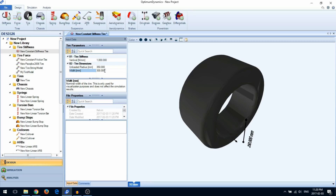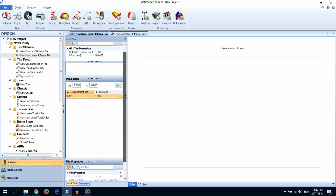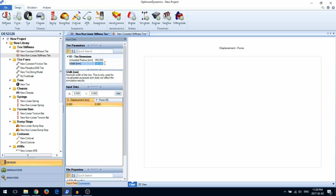You can also represent nonlinear stiffnesses with the nonlinear stiffness tire. Again, enter the tire unloaded radius and tire width, but instead of entering a stiffness, you'll enter the force displacement characteristics of the tire.